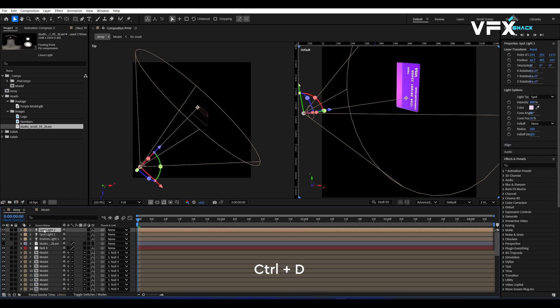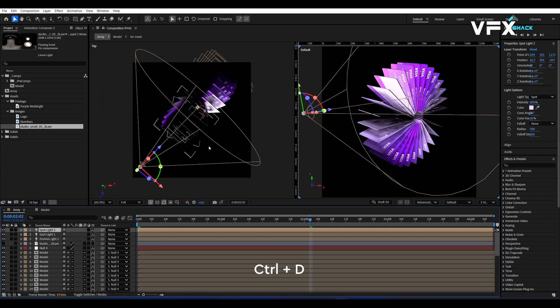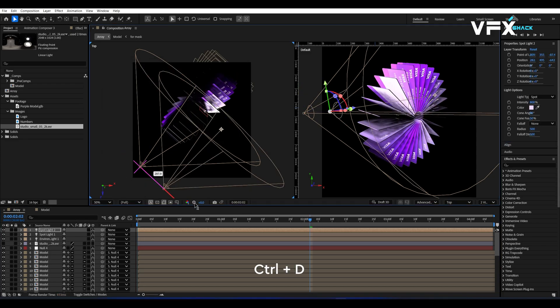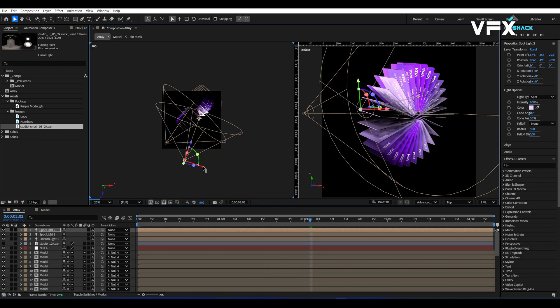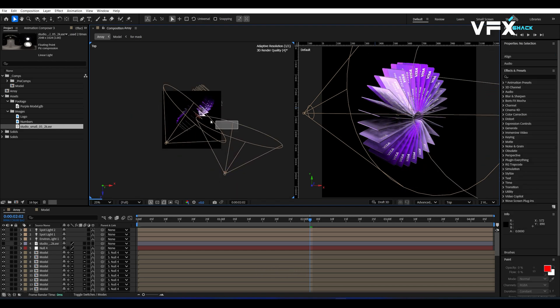Duplicate the spotlight, move it to the opposite side and reduce the intensity to 500. Change the color to a darker shade.